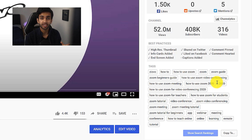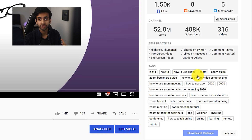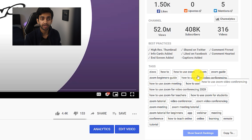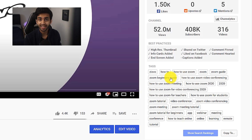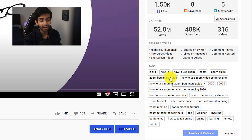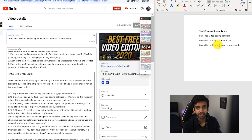Those are the three ways I find keywords, all of which are free: the YouTube autofill, the Google Keyword Planner, and TubeBuddy. Together these give me a really good picture of all the different short and long phrases I need to put in my title, description, and tags. Now I'm going to be showing you exactly how I optimize those three components in my videos.